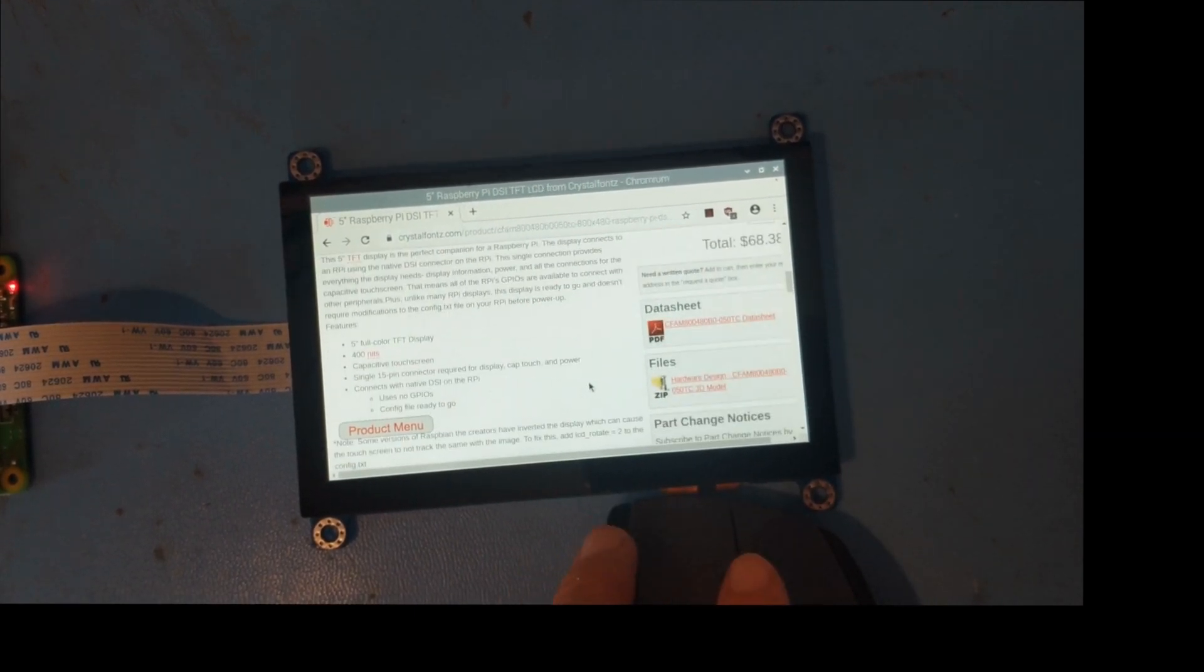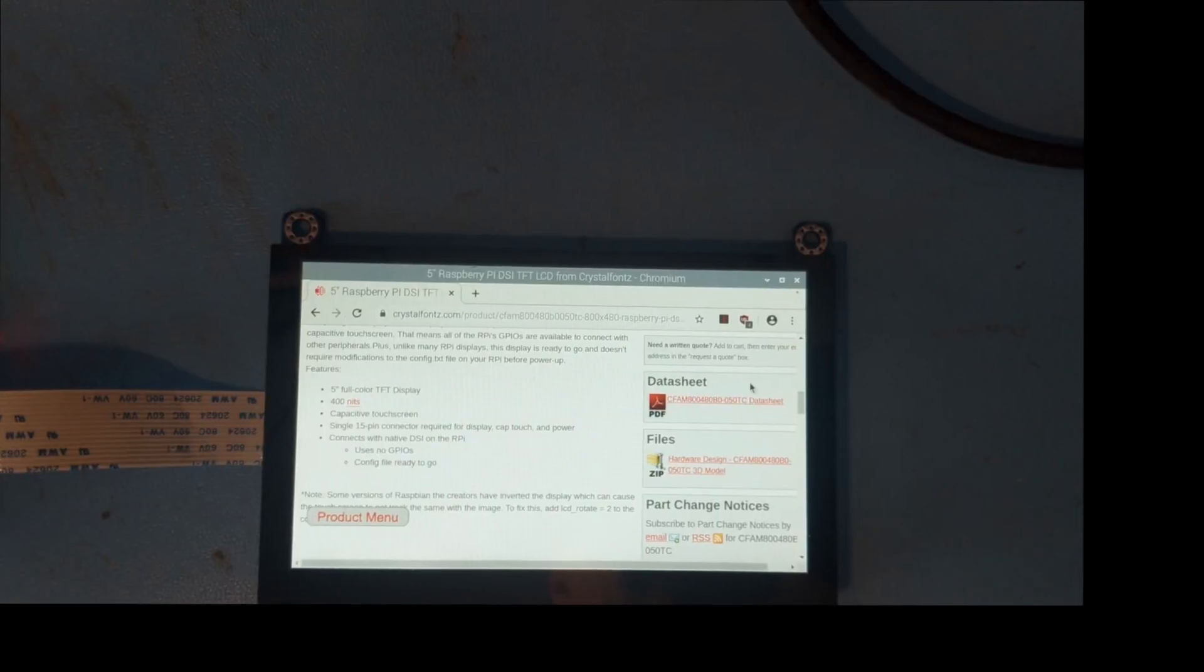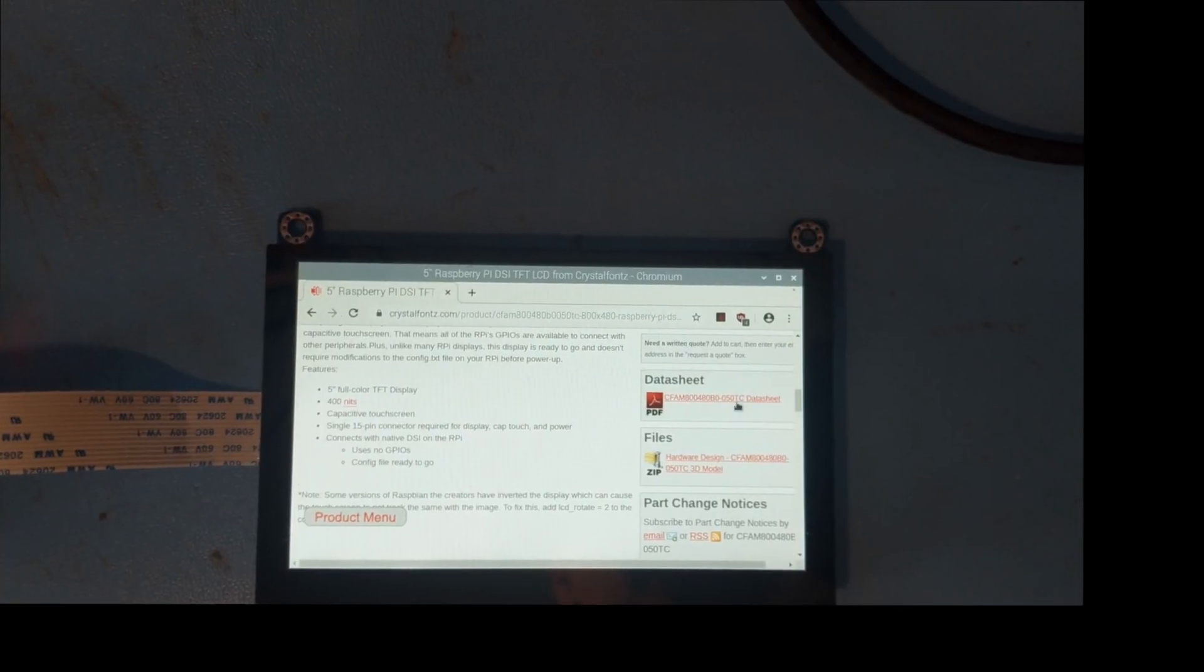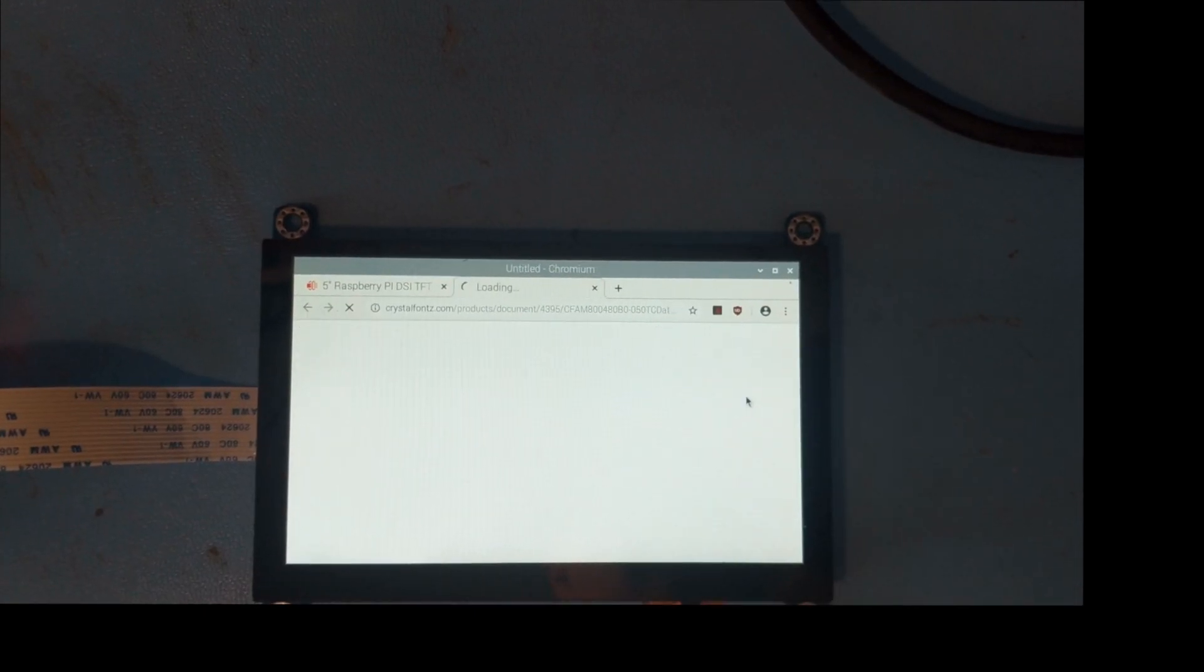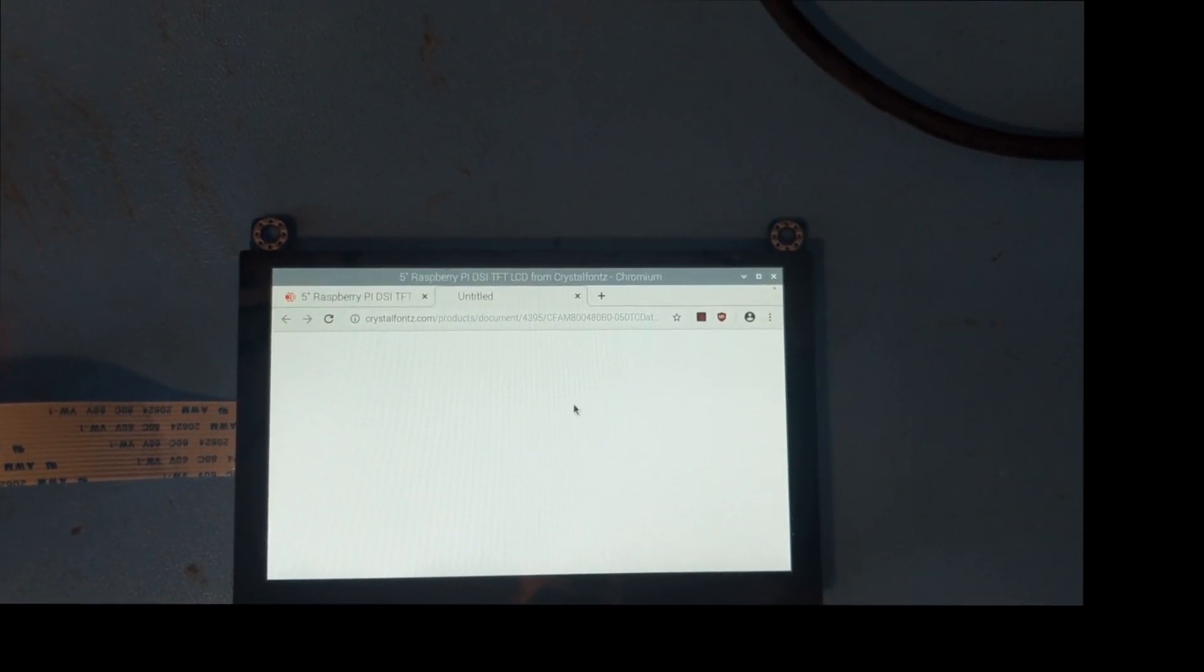A data sheet, the 3D model, and other technical information about the display are available on the web page, which I'll link in the description.